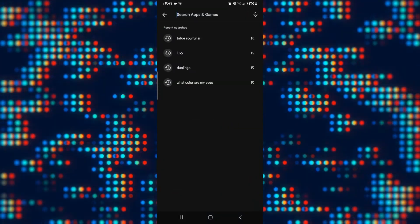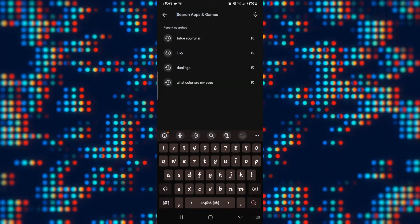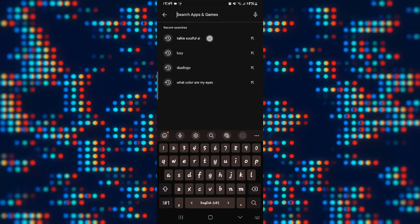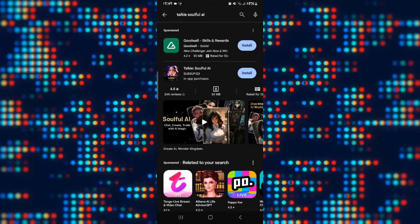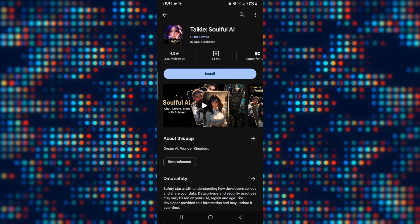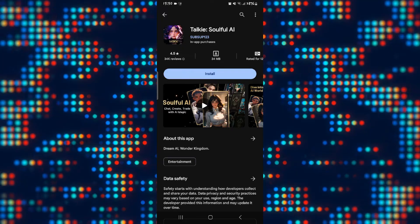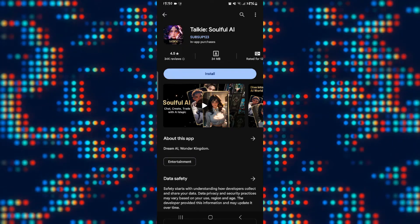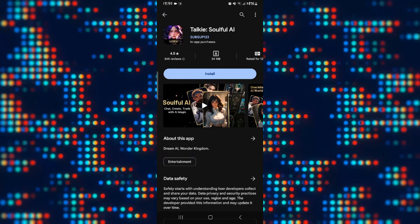First of all, open up the Google Play Store on your device and tap on the search box. Simply type in 'Talkie Soulful AI.' Once you find the Talkie Soulful AI from the search results, tap on it.